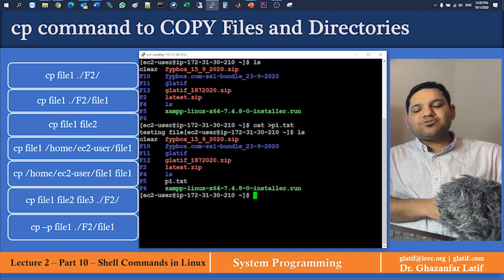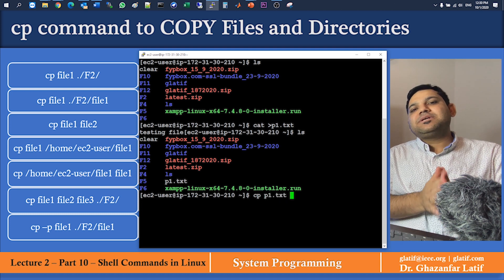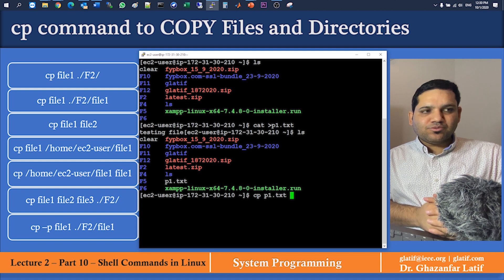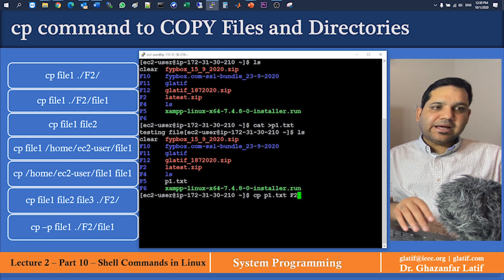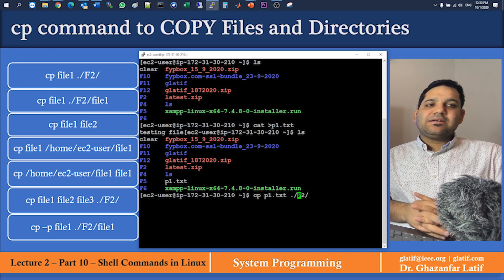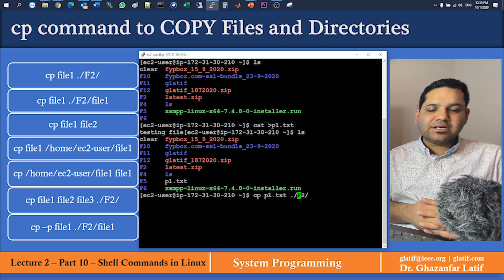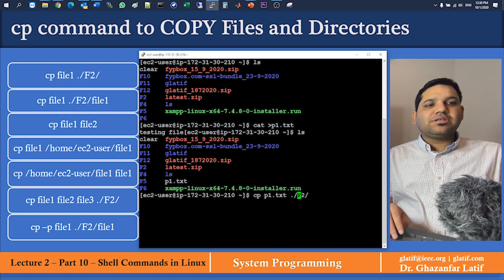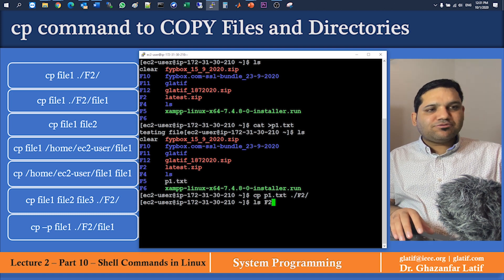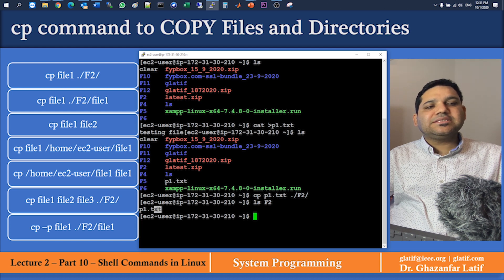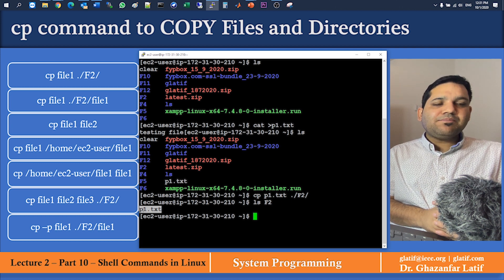Now let's run the first command. I'll use: cp p1.txt f2/ — you can also write ./f2/, since dot-slash represents the current location. Both forms work the same way. The command executes successfully. To verify, run ls f2 and you can see p1.txt is now inside f2.